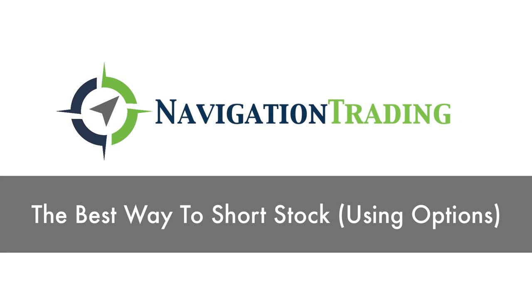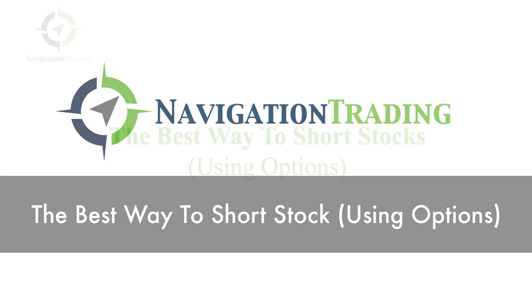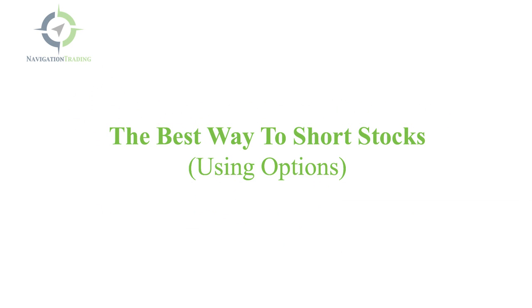Hey, everyone. In this video, I want to talk to you about the best way to short stocks using options. We're going to go over five different strategies, and then we'll go to the platform to take a look at a real example.